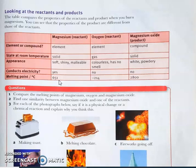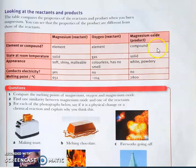Magnesium conducts electricity because it is a metal, and its melting point is 651°C — metals have high melting points. Oxygen is also an element but it is a gas, colorless, has no smell, and does not conduct electricity because most non-metals do not. Its melting point is minus 214°C. The product, magnesium oxide, is a compound because it contains more than one element that are chemically bonded.